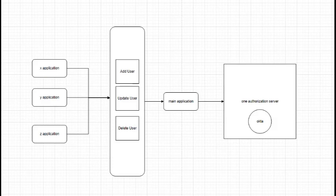Challenge: Rate Limiting. This is where we encounter a critical challenge. Okta, like any robust system, has set a rate limit per minute, allowing us to make 600 requests. Should this limit be exceeded, we face the risk of not receiving responses promptly.